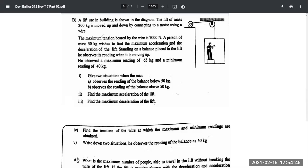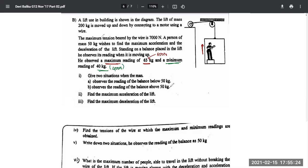A person of 50 kilograms wishes to find the maximum acceleration and deceleration of the lift. Standing on a balance placed in the lift, he observes its reading when it is moving up. He observes a maximum reading of 65 kilograms and a minimum of 40 kilograms. When you see 65 kilograms you should have 650 newtons in mind; when you see 40 kilograms it should be 400 newtons.